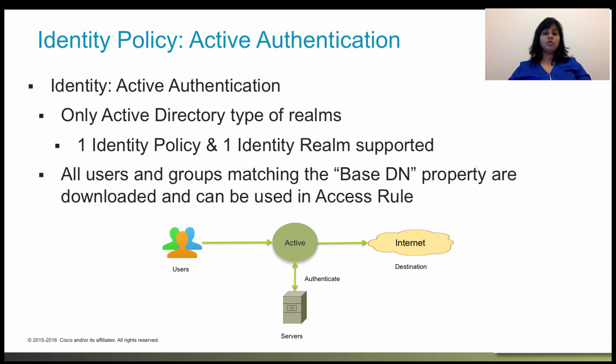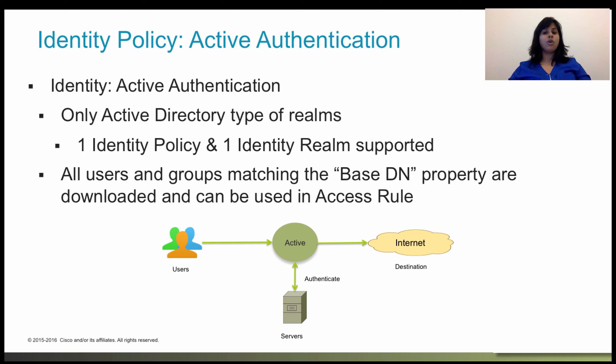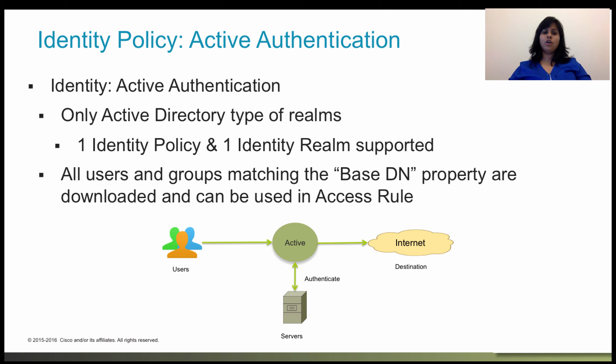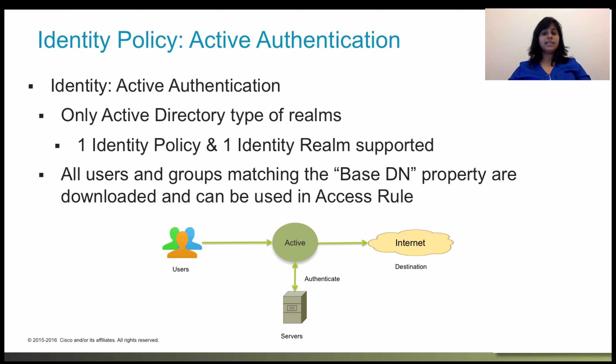For user identity, you can use a Microsoft Active Directory with identity policies. However, note that if you want to perform user control on user groups or on users within the groups, you must configure user groups on the directory server. When you configure directory properties, you need to specify the common base distinguished name, the base DN, for users and groups. The base is defined in your directory server and differ from network to network. You must enter the correct basis for identity policies to work.